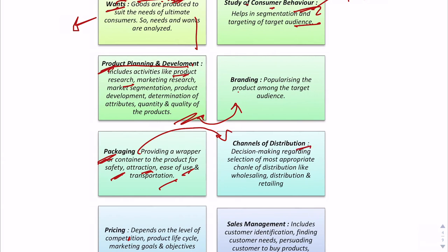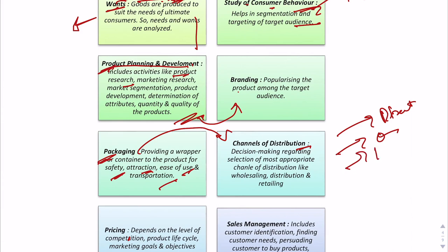After packaging, the marketer decides on channels of distribution — whether to go directly to the consumer via a zero-level channel, a one-level channel, or online platforms like Myntra. The marketer must decide how to reach the consumer and what medium to use to transfer the product from company to consumer.